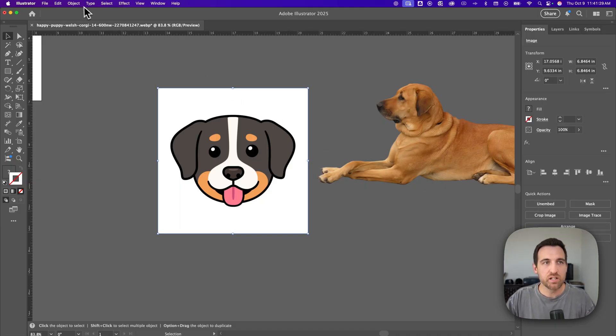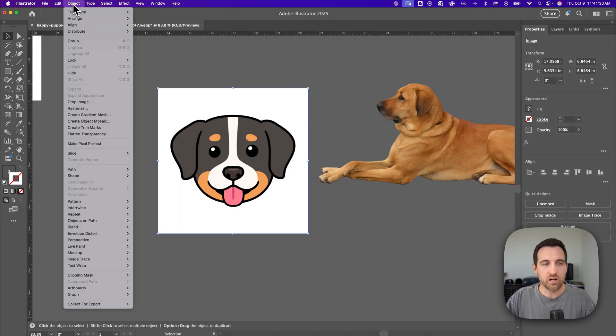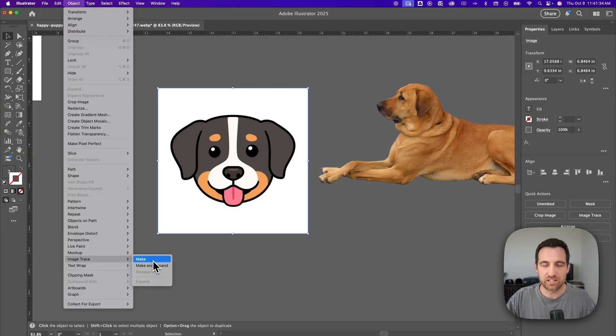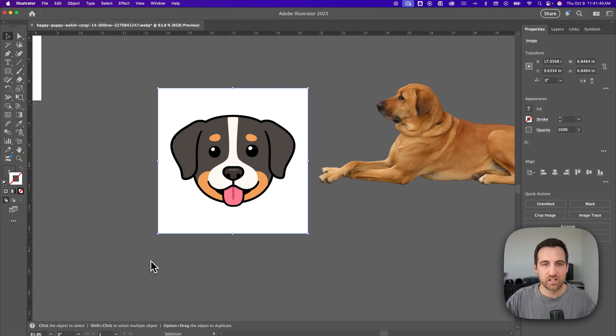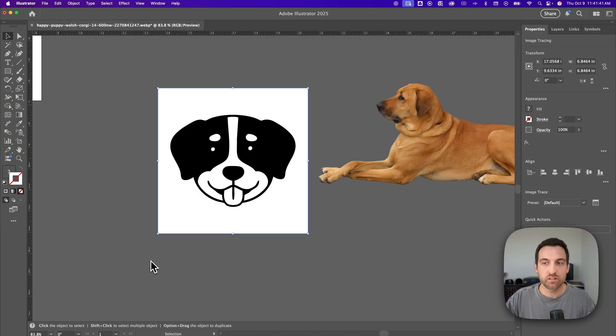If you don't see it there it's going to be under object down to image trace and you can click make. Make sure you have the object selected first and then we'll click make and it's going to look a little different.